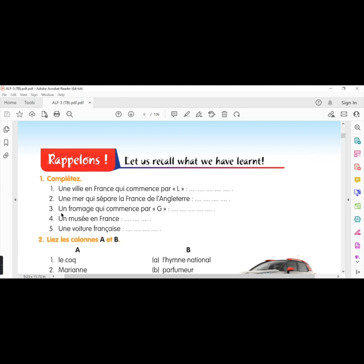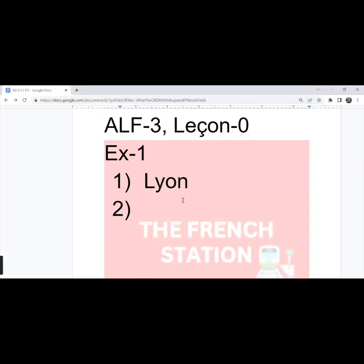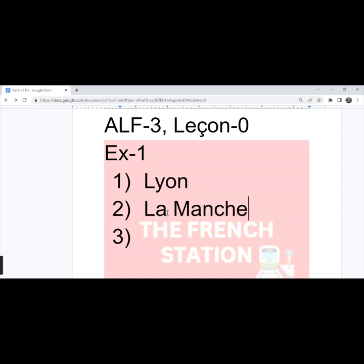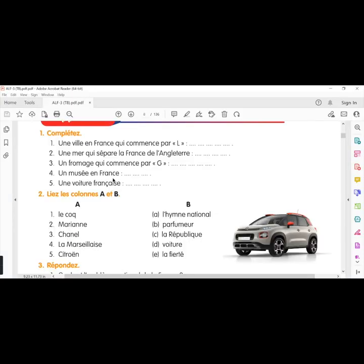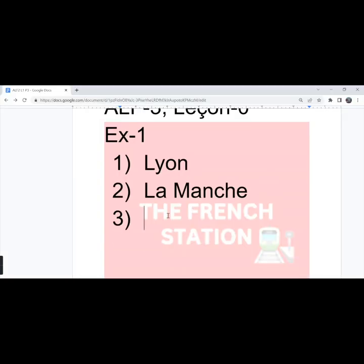The second one, la mer qui sépare la France de l'Angleterre. A sea that separates France from England. So, that is la Manche. The third one, un fromage qui commence par G. A cheese that starts with the letter G. We can write le gruyère.